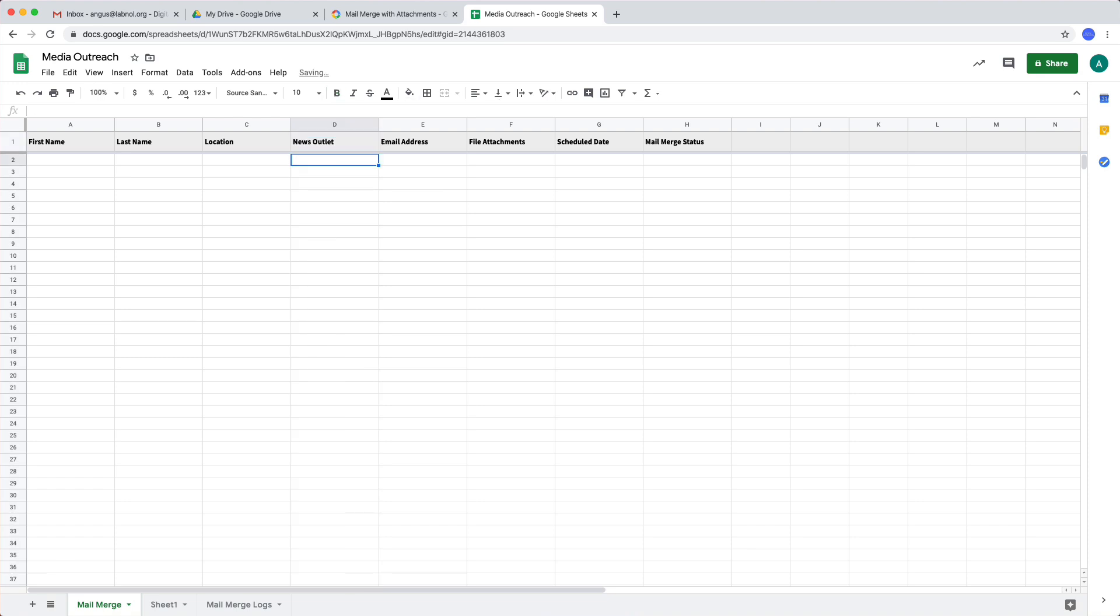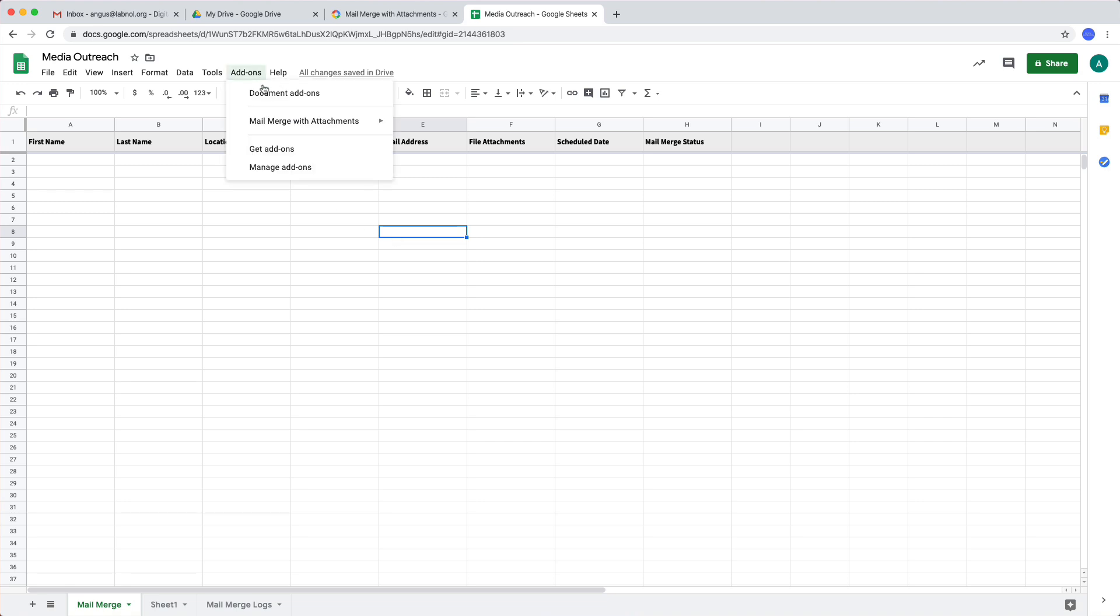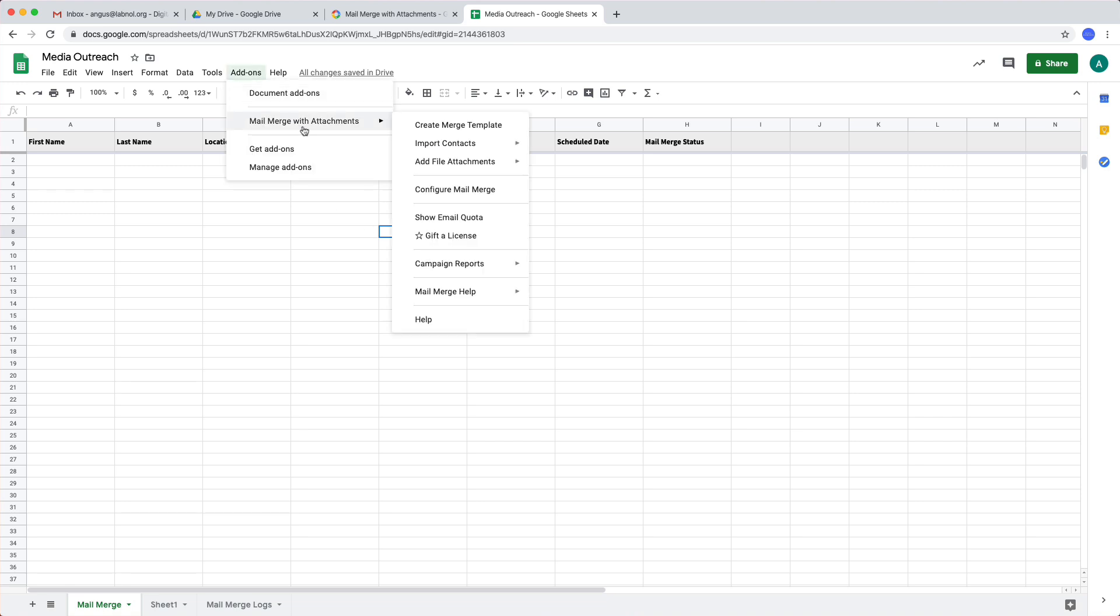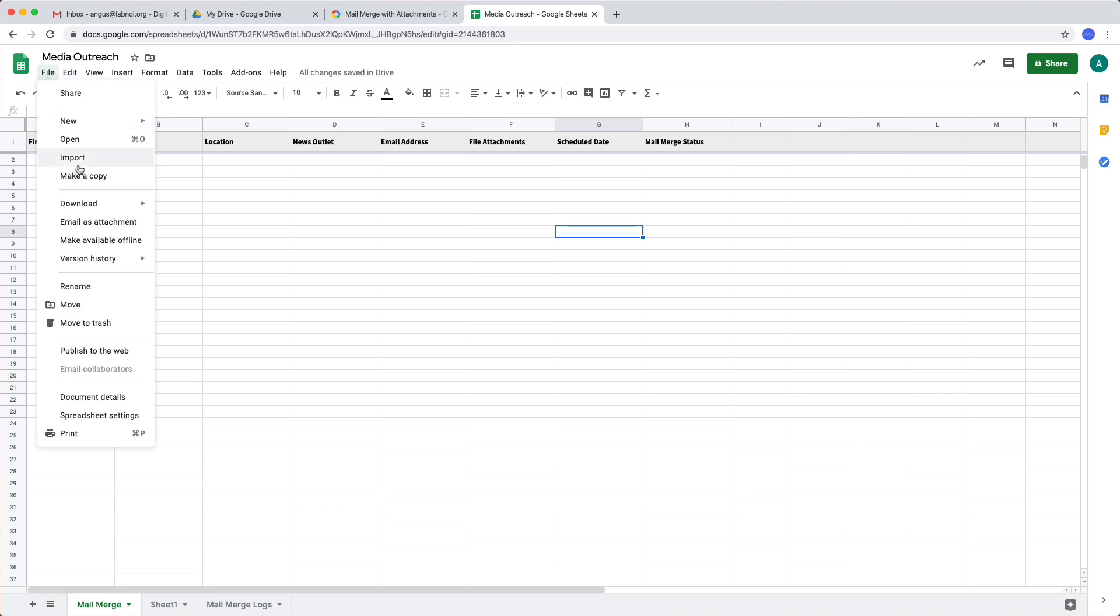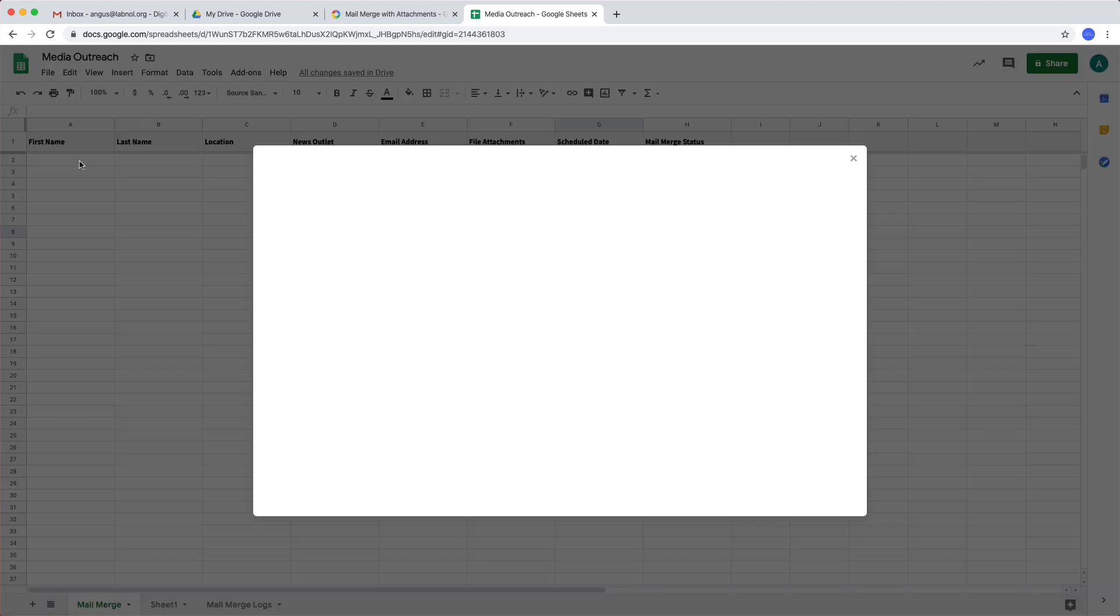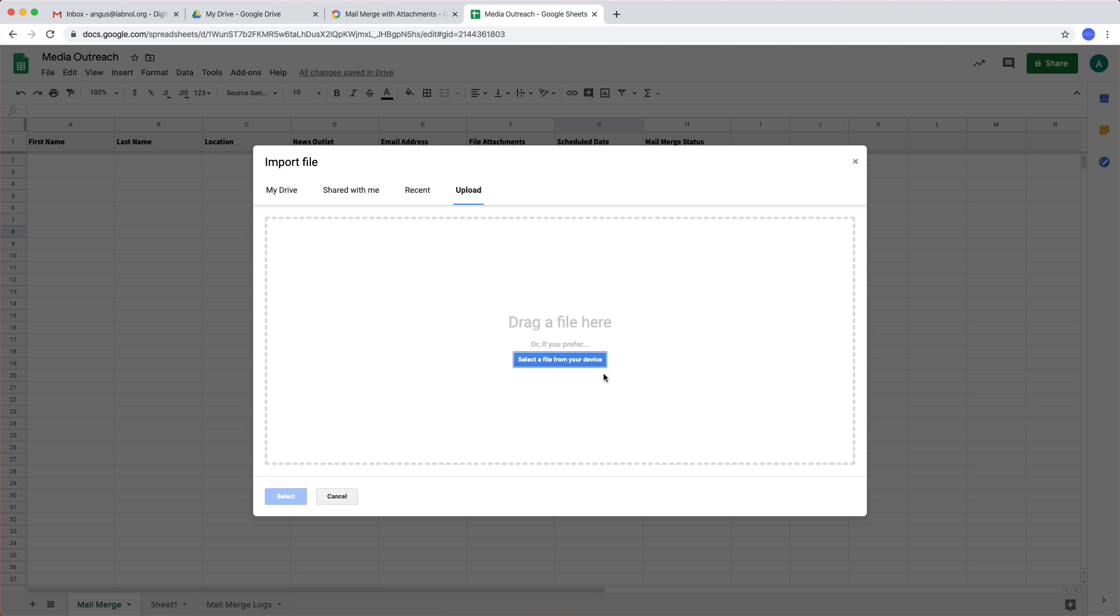Now to get the contacts into this Google sheet you have a couple of options. You can go to the mail merge menu and import your contacts from Google contacts or if you are a MailChimp user you can import your existing MailChimp subscribers into the Google sheet or if you are an Excel user you can export that data as a CSV file and then import it into this Google sheet. For this example we'll quickly write the data into the Google sheet manually.